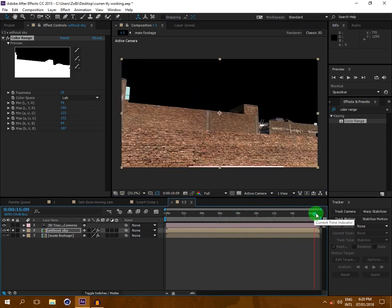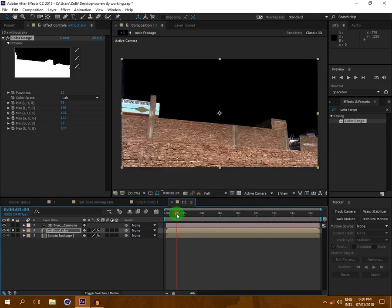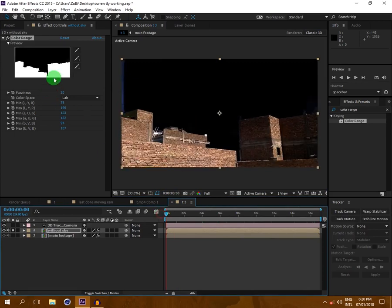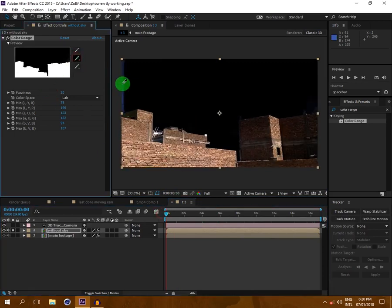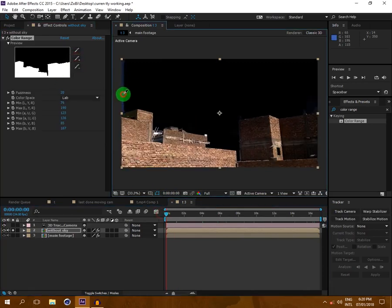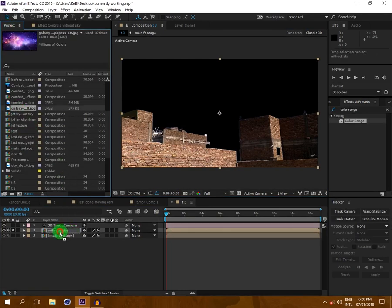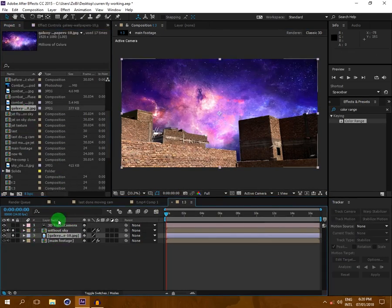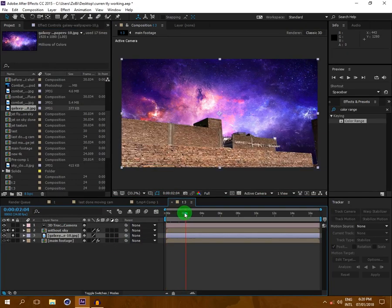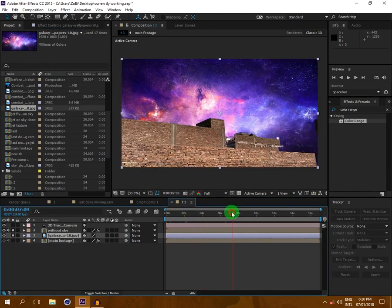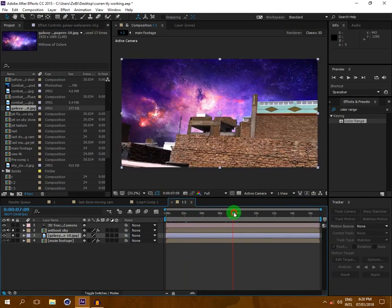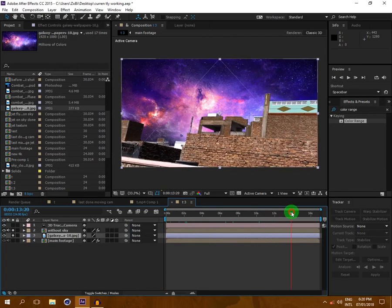Now it looks very good. I will go to my project — I have taken this sky image from Google, you can also take one from Google. Now you can see that the sky image is not looking good yet.